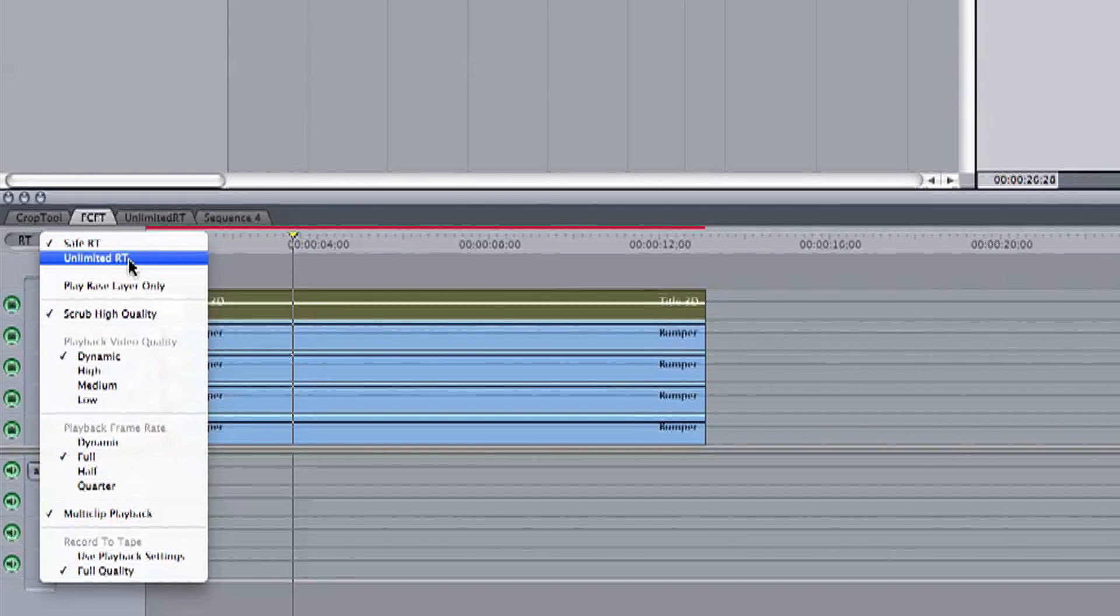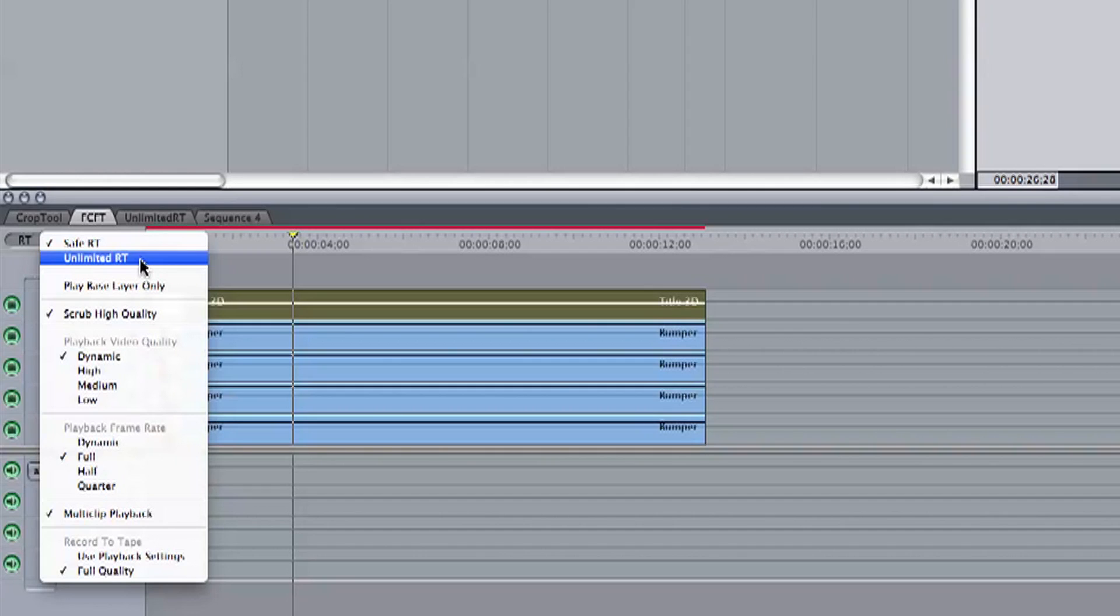But what is Unlimited? Well, Unlimited RT means that the footage will play as many frames as it can. It will even play effects and transitions, but does and will drop frames when it's not quick enough.